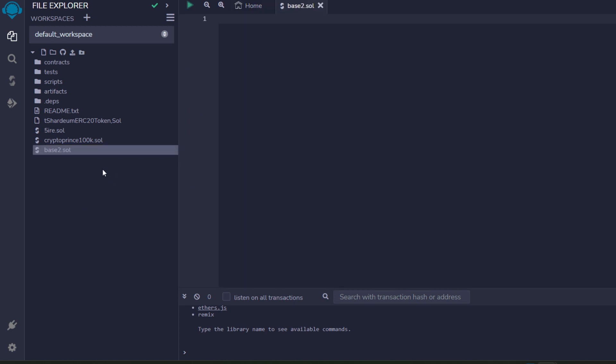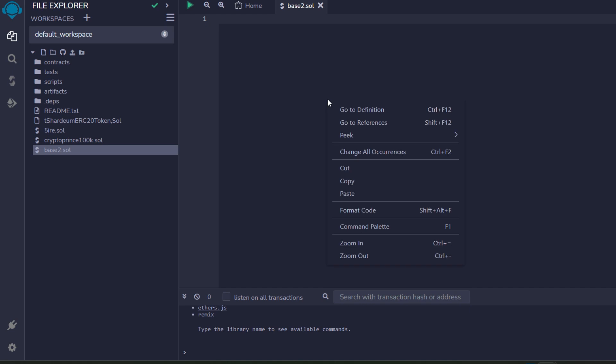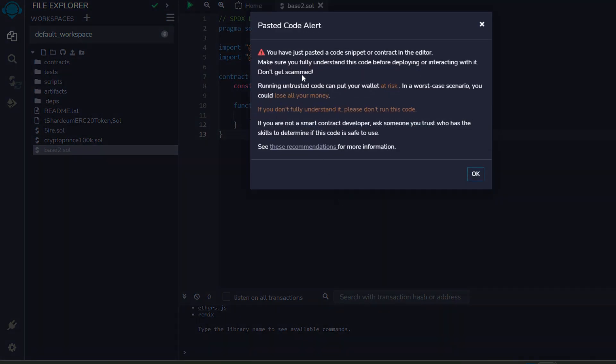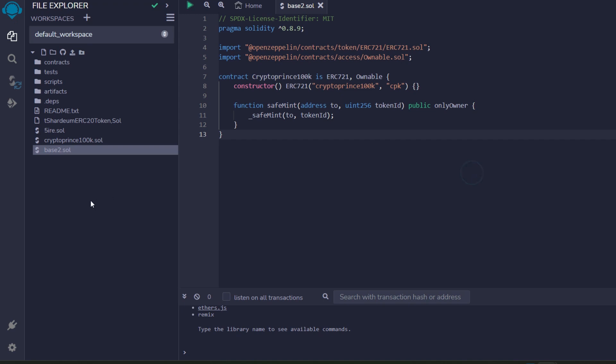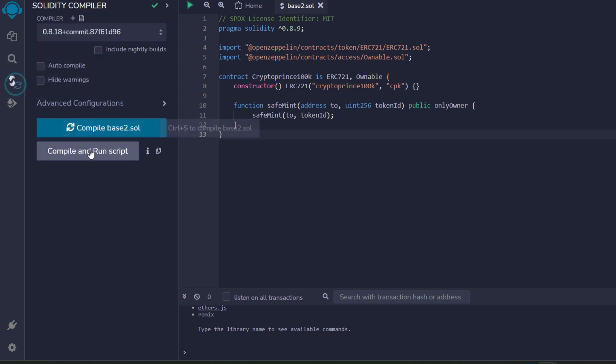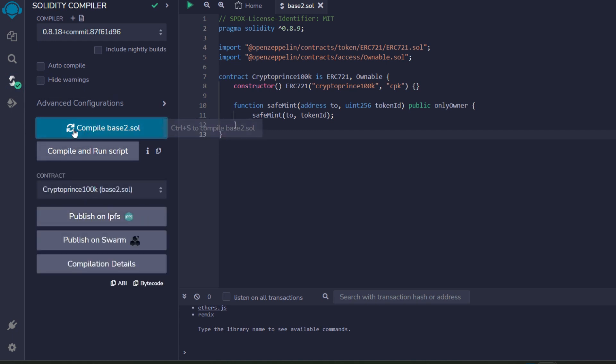I have a blank space and here I'm going to paste in the contract we just created. Okay this is it. And I have these promptings but I'm going to OK it. After this we go straight to Solidity compiler, click on this, and next you're going to compile base2.sol and that is successfully compiled.